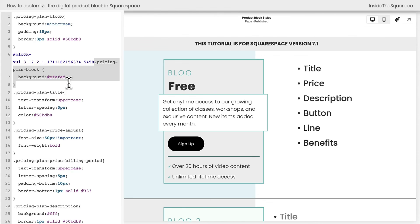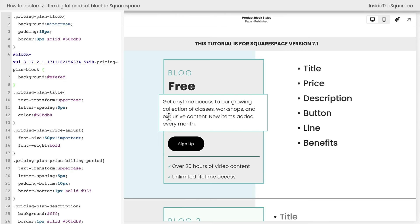This can help you target one block on a specific sales page, or if you have two digital products side by side, you can customize them separately. All right, now we're done. We'll select save and call this tutorial good to go.